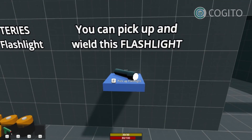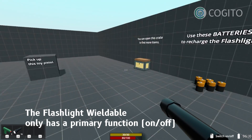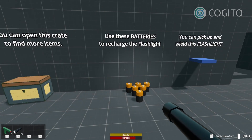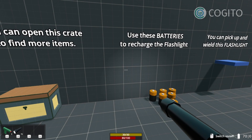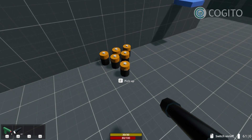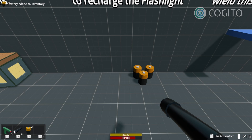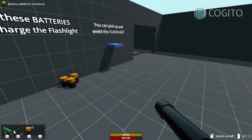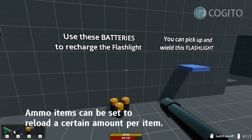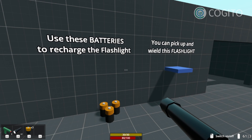Another wieldable would be this flashlight, which can also be held and switched on and off. Note how, as soon as the flashlight is turned on, it uses up battery charge. I've created these battery items that work as ammunition for the flashlight. Each battery is set to recharge the flashlight by 10 points, so if I reload my flashlight now, using up three batteries, I'll gain 30 points of charge.